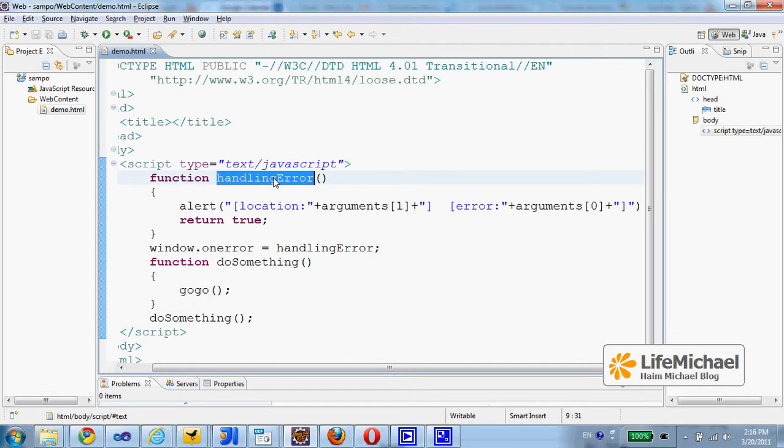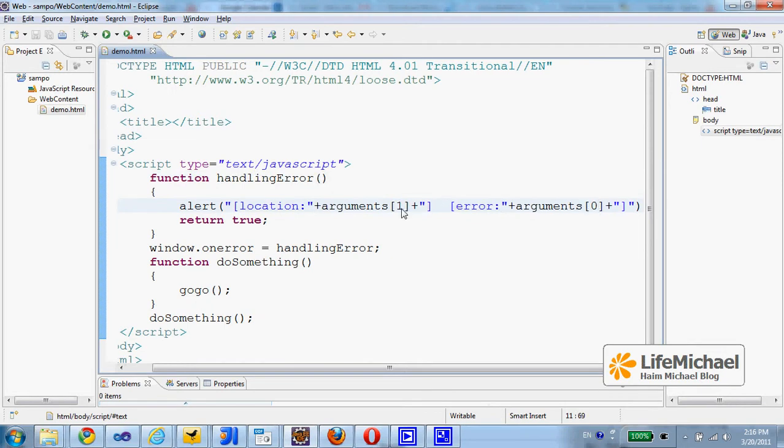And two arguments will be passed over. The first is the error message and the second is where the error took place.